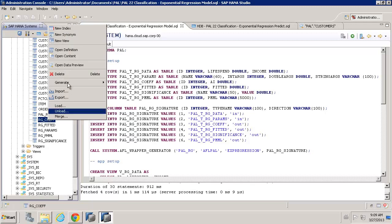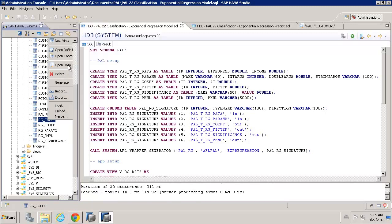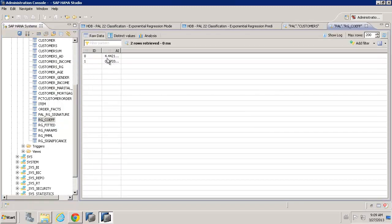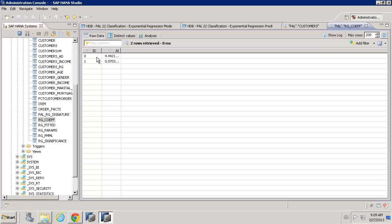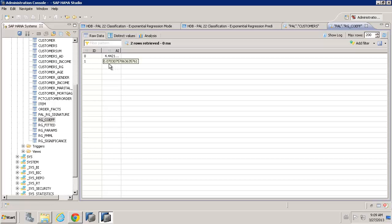So, let's have a quick look at the coefficient. We can see here this basically gives us the algorithm that will be used or the equation when the predictive analysis library is actually going to predict values for lifetime spend.